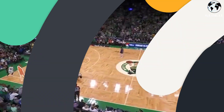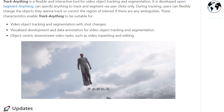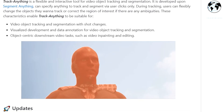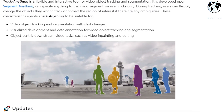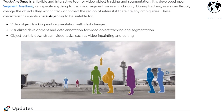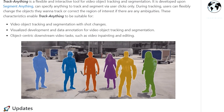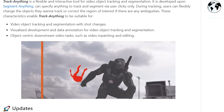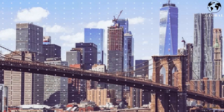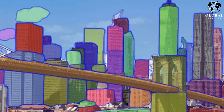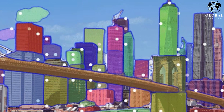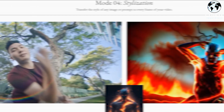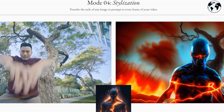Let's have a look at this example. This clip is from the Avengers. Track Anything segments out each character with remarkable precision, making it easy to isolate and follow them throughout the scene. What makes Meta's Track Anything — developed upon the Segment Anything model — so unique is its ability to segment anything in an image, regardless of its complexity or size. This means the model can accurately detect and extract objects that are partially occluded, have irregular shapes or textures, or are located in cluttered or noisy environments.